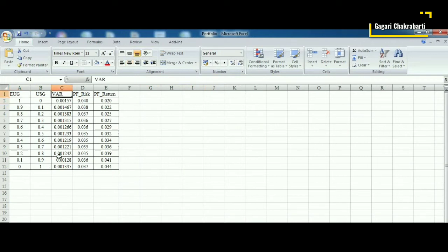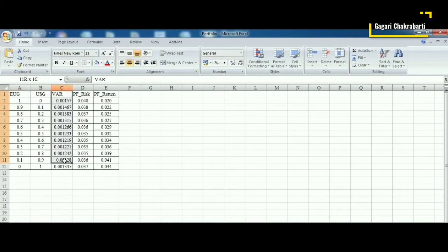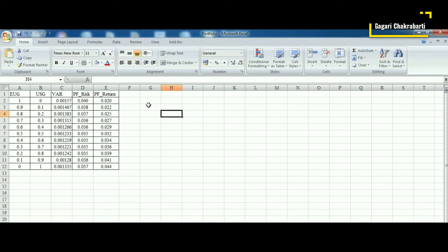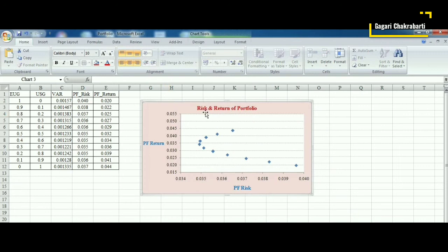The portfolio risk computed earlier gives the variance, but when drawing the efficient frontier it is the standard deviation and the return that should be plotted together. Therefore we have computed portfolio risk as the square root of the variance. This portfolio risk and portfolio return are then plotted together to get the efficient frontier.